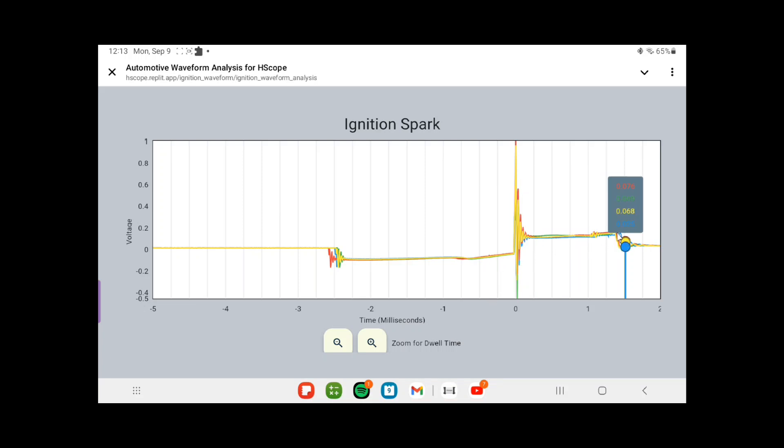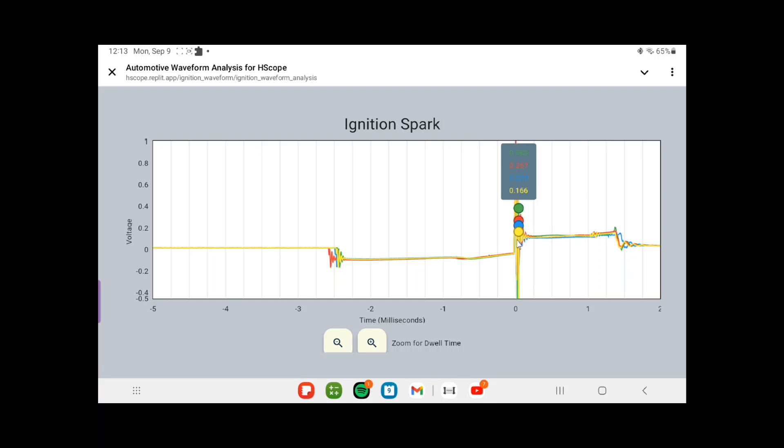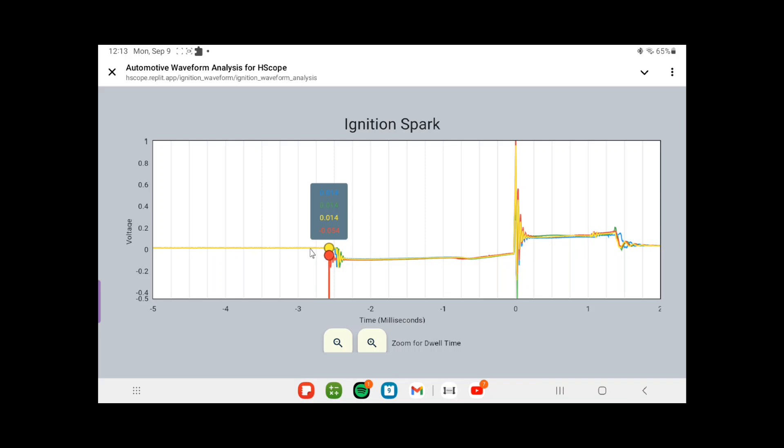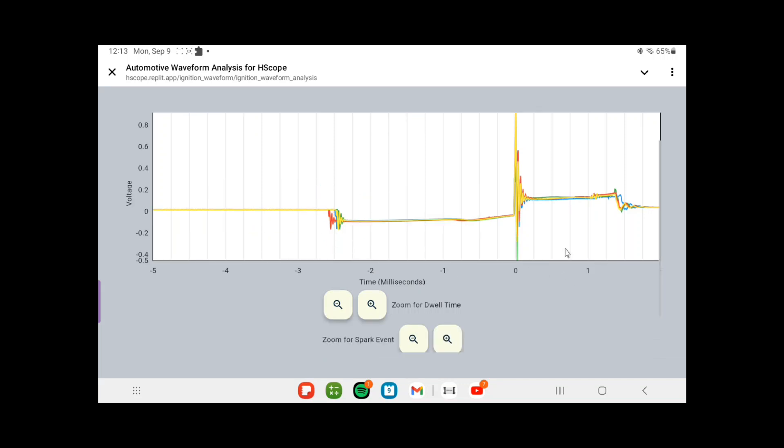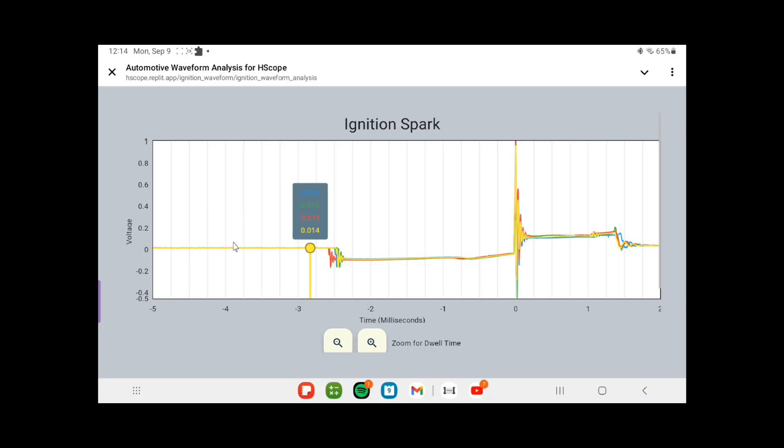I'm definitely going to be using this in the future myself. And you guys, hey, give it a shot. Support each other. That's what it's all about. I was just playing around there - you can move around the dots, you could zoom in for the dwell time, you could zoom in for the burn line. Good job, Chris.